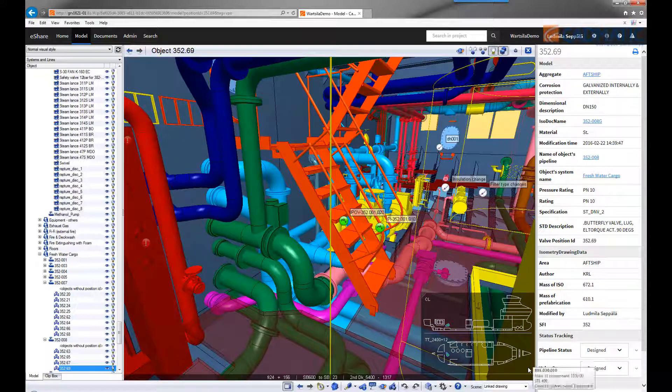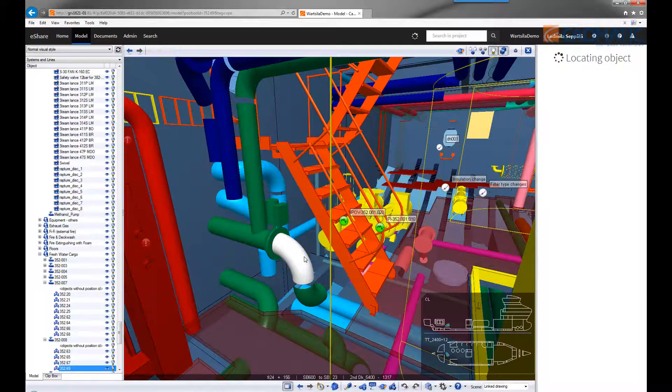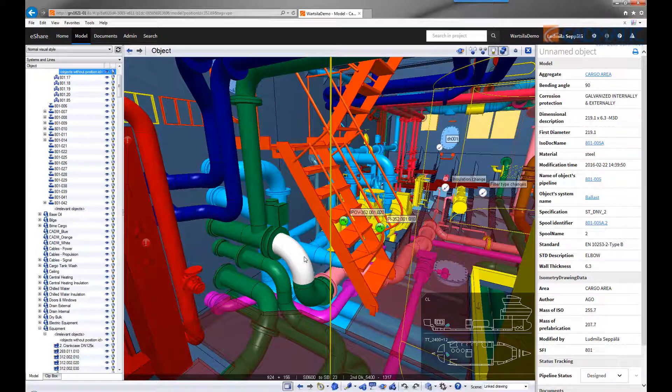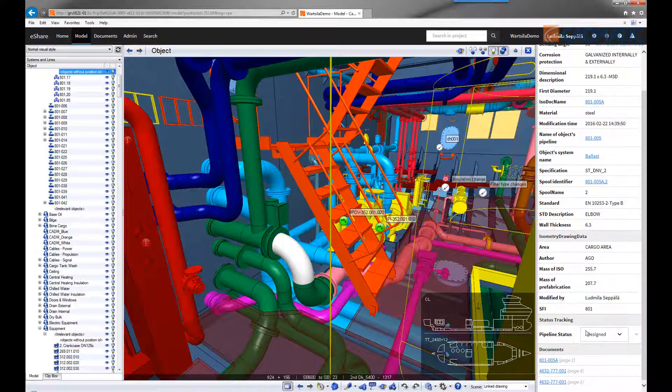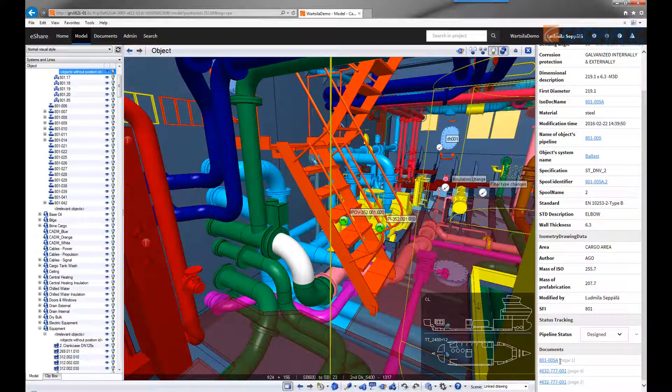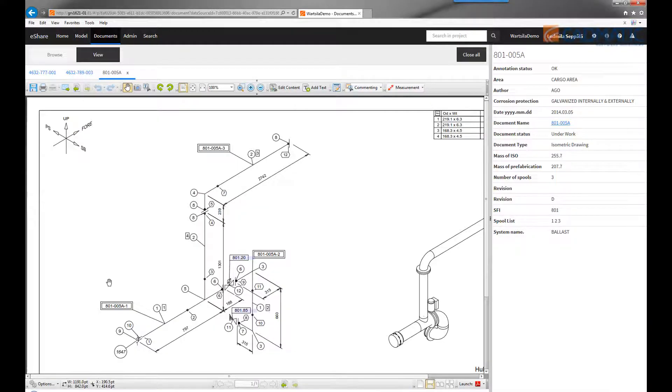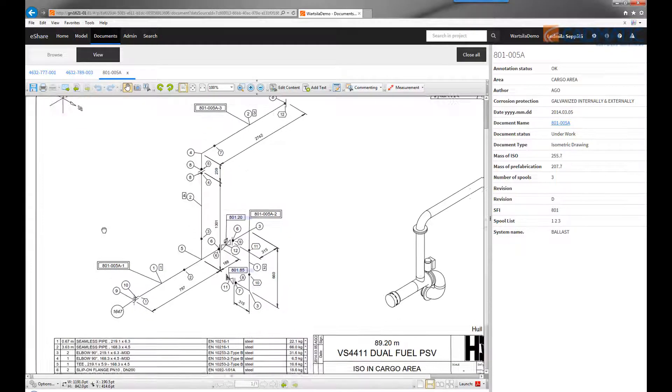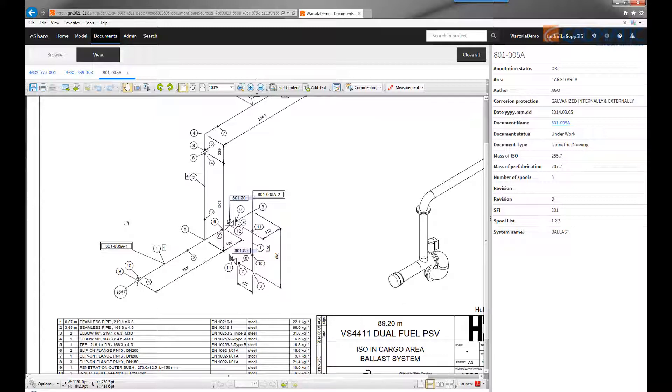It's naturally possible to find drawings such as spool drawings or isometric drawings of pipes in the same way. Here's an example where a spool drawing is opened. The linking is bi-directional from 3D to 2D and vice versa. That makes it really easy for the user to find an object in the model or in a drawing.